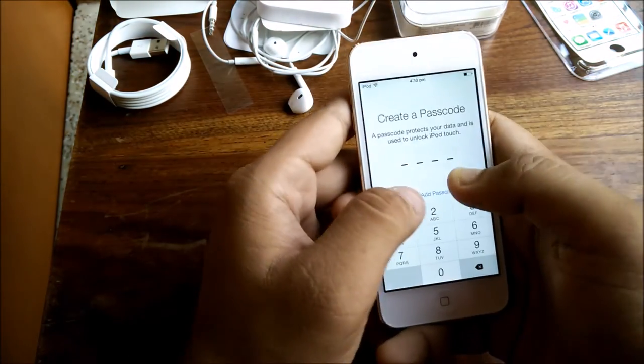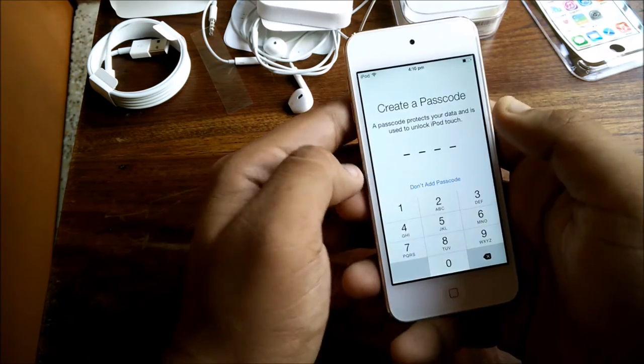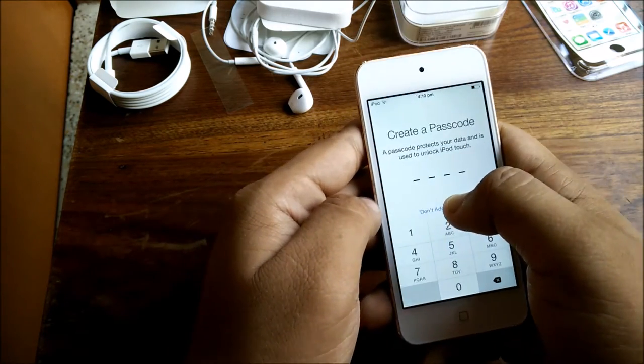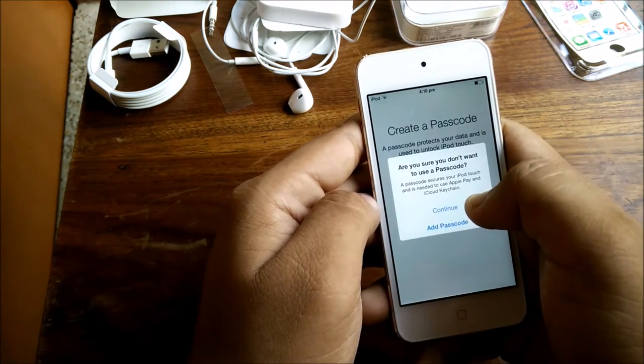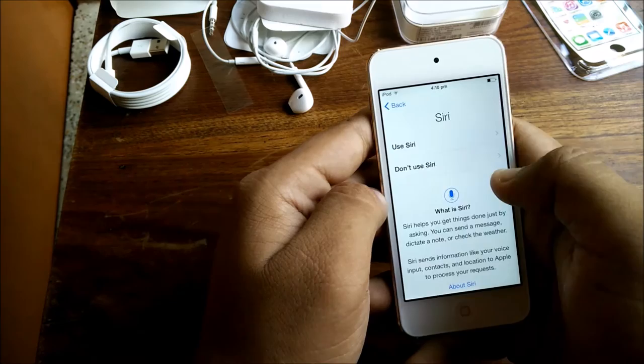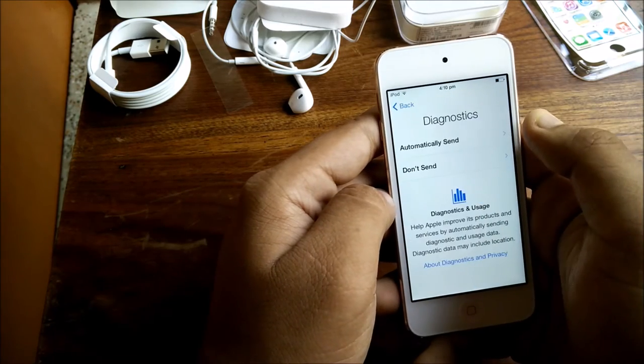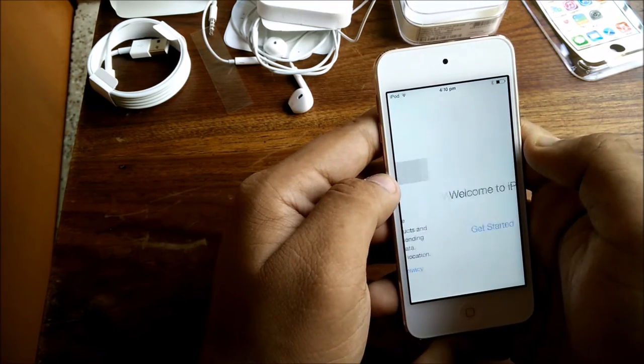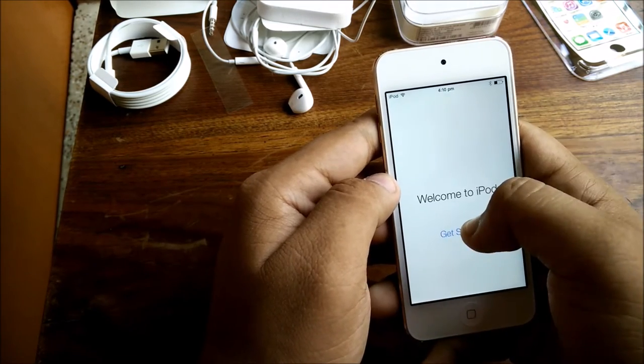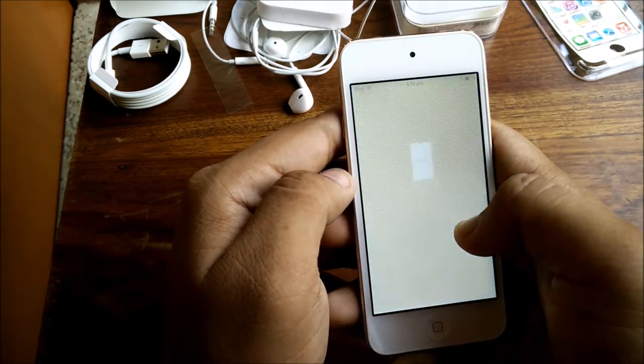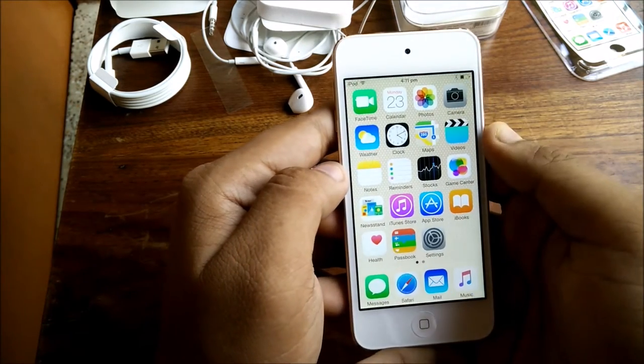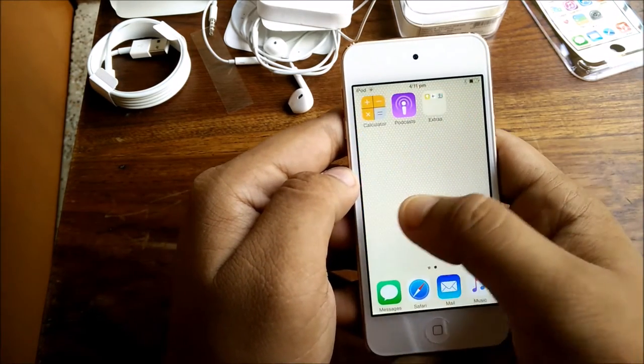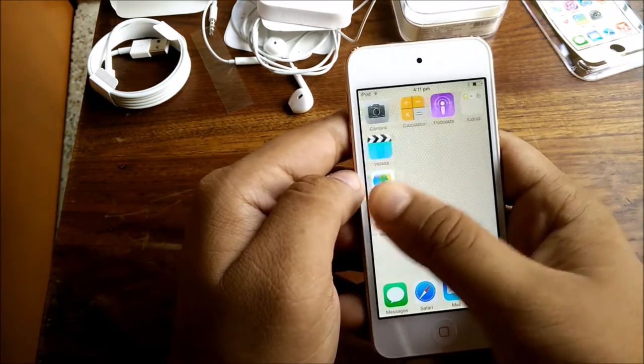It says create a passcode - I will not create a passcode, so let me continue without creating a passcode. Use Siri and don't send diagnostic information. Get started. As you can see, this is a very familiar iOS 8 interface - mine also looks the same.